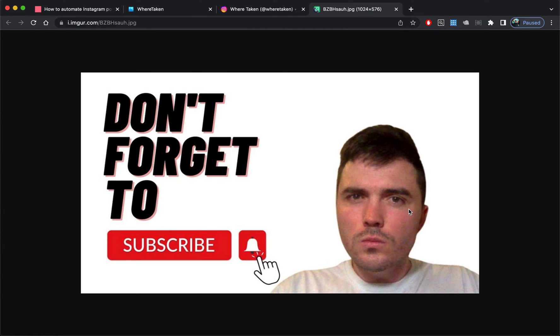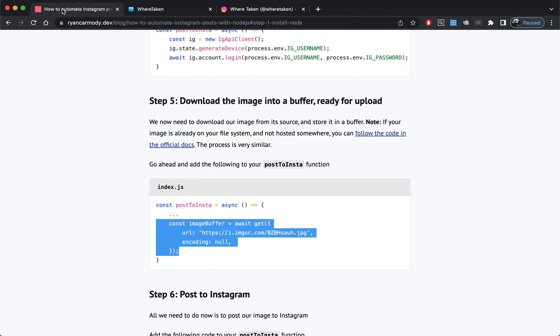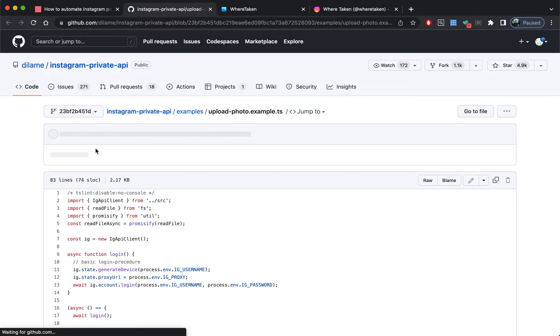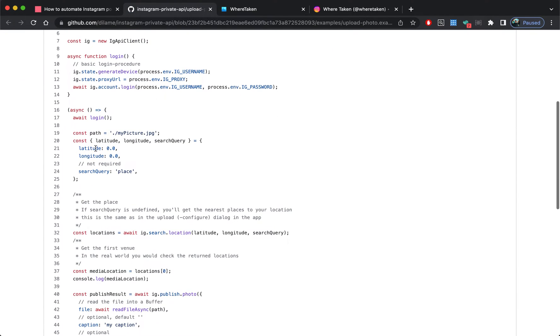If we go into this image, it's an image of me looking very suspicious saying 'don't forget to subscribe.' That's the image we're going to upload onto our Instagram page. If you have your image locally, you can click on this link and there's an example in the official docs of how to do it if that image is saved locally.